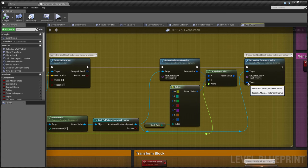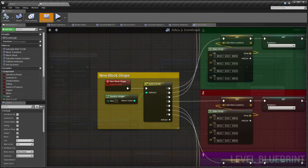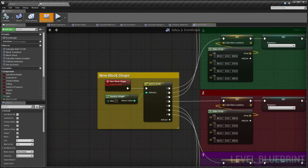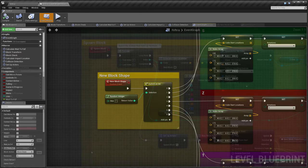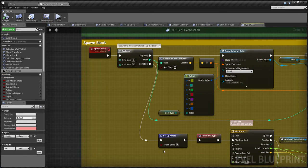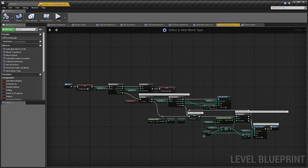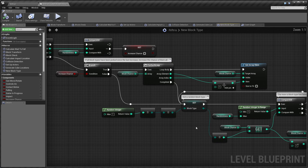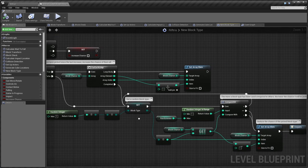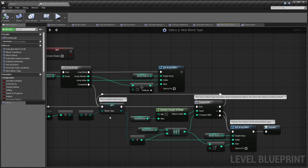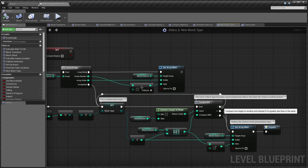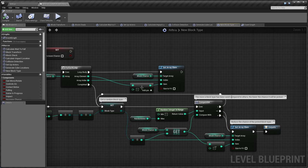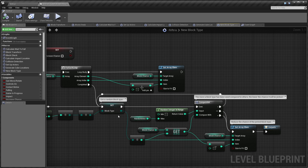The previous versions simply selected block types at random, but now I have created a system which keeps track of how often each block type has been picked compared to the others. Types that have been picked a lot have a higher chance of not being picked again, causing the random selection to restart.